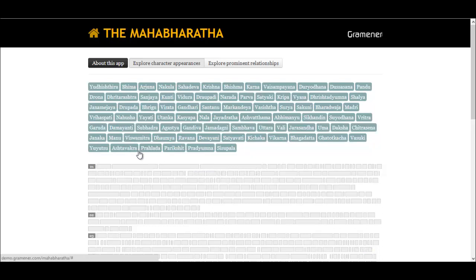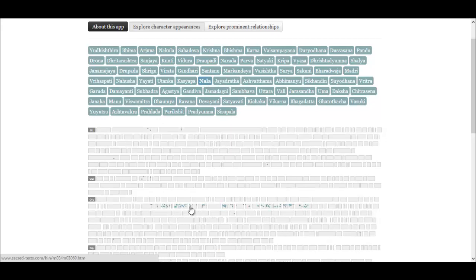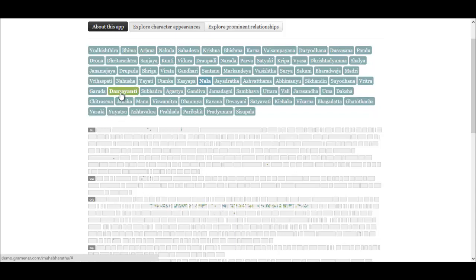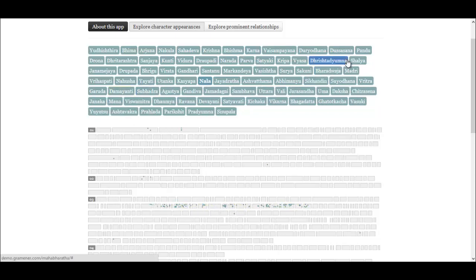Let us now look at a few characters. Character Nala mostly appeared in book 3, showing that he was part of a sub-story. Surprisingly, Damayanti occurs in the same location as Nala, so we can conclude that these two shared a relationship in the story. Whereas Nala and Shalya characters do not share any relationship.